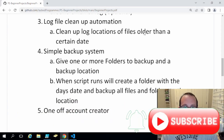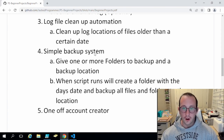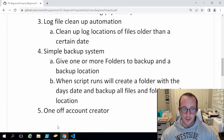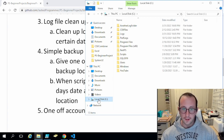Hi and welcome to another PowerShell beginner project idea video. In this video we're going to be looking at the simple backup system. This is pretty much just like a file copy but it'll keep all the repository information of that file. We're going to be backing up some specific folders on the C drive.